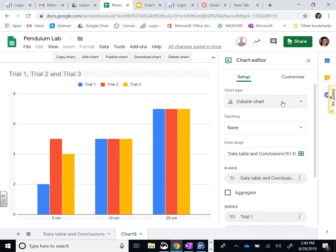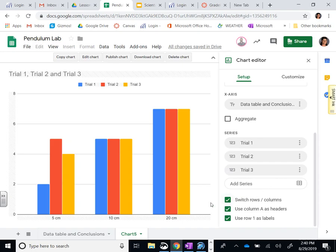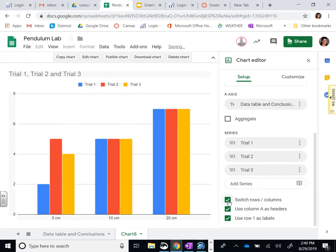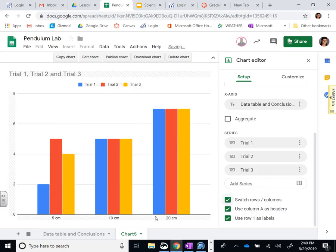We don't want a stacked column, we're just going to go to a regular old column today. We're just starting basic. A lot of you also need to, under the column, if this is showing up as trials, you need to switch your rows and columns.